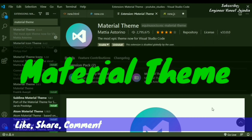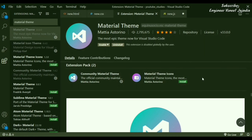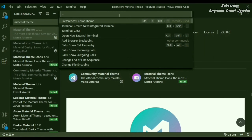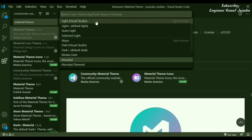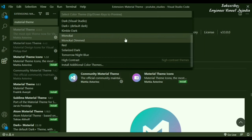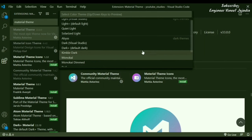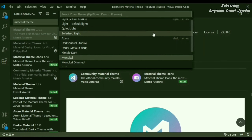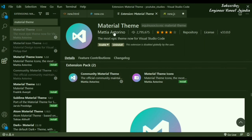We'll begin with the first extension called Material Theme. VS Code comes with built-in themes — you can open the palette, click on color themes, and see light themes and dark themes. But there are limited options available. So if you want more theme options, you can install the Material Theme extension.